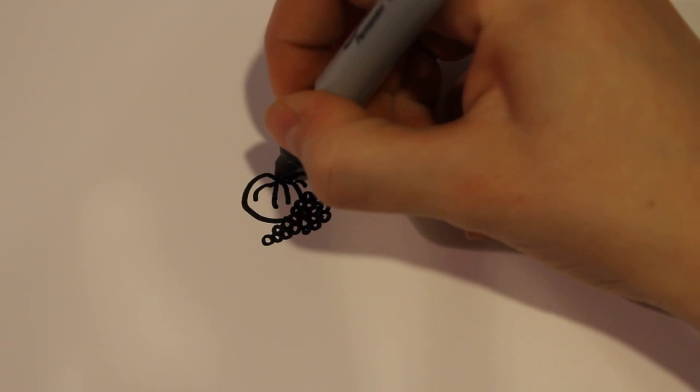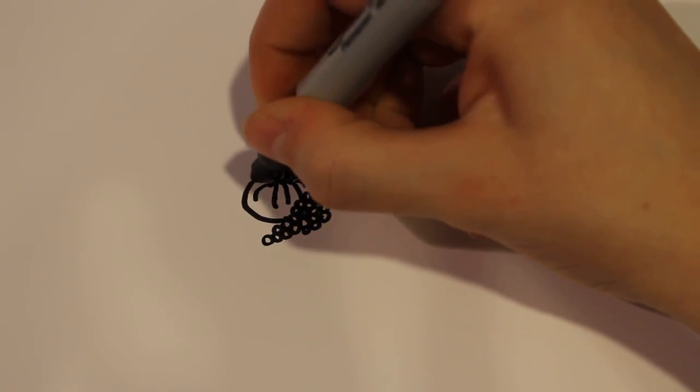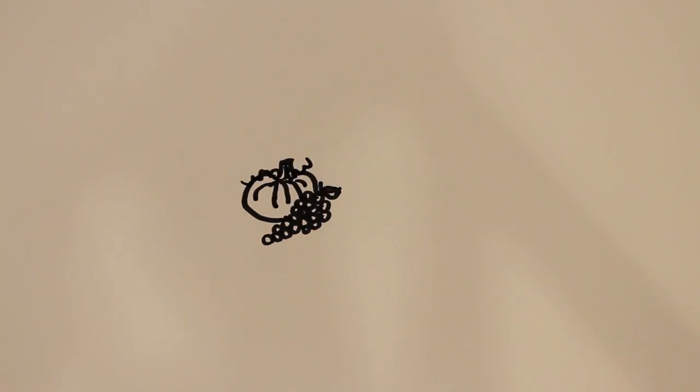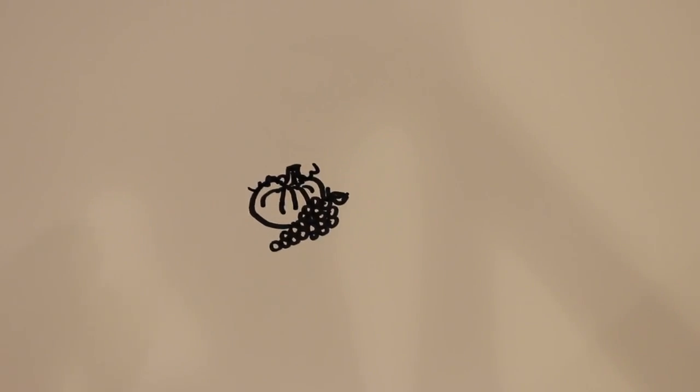And then for one more leaf, or maybe a vine I mean, on the pumpkin, you can just draw some squiggly lines.